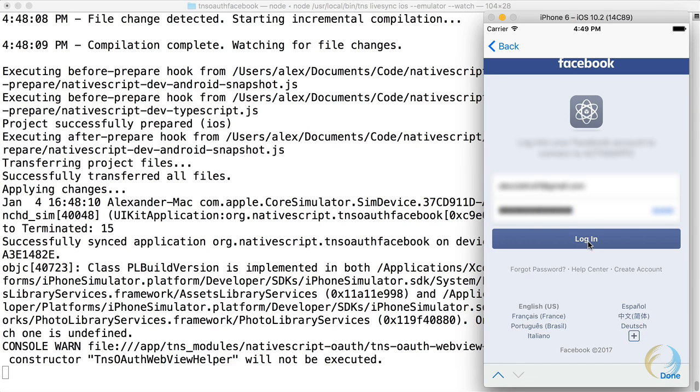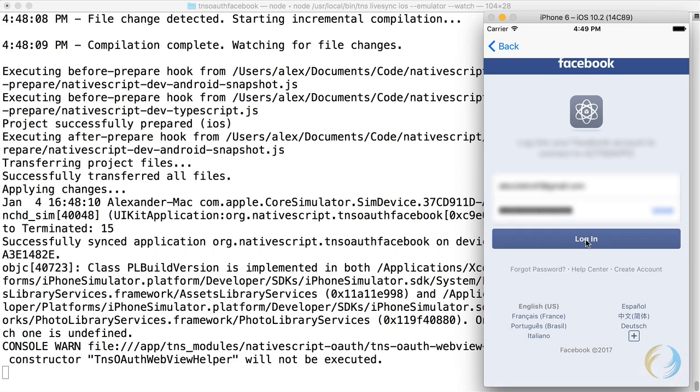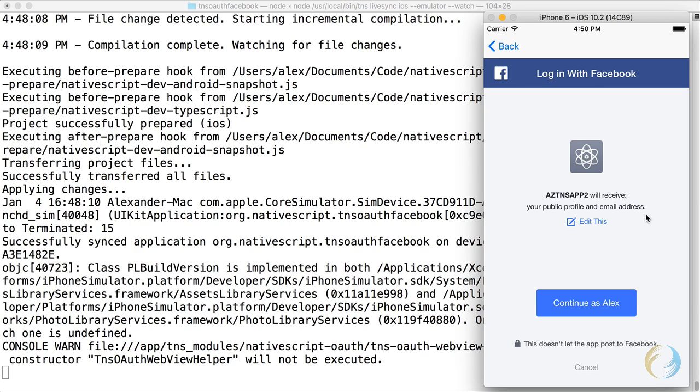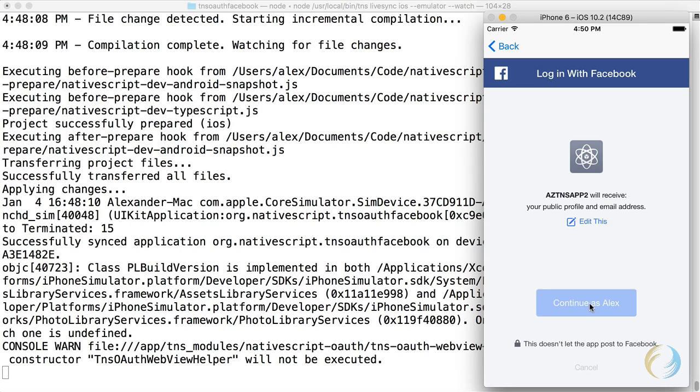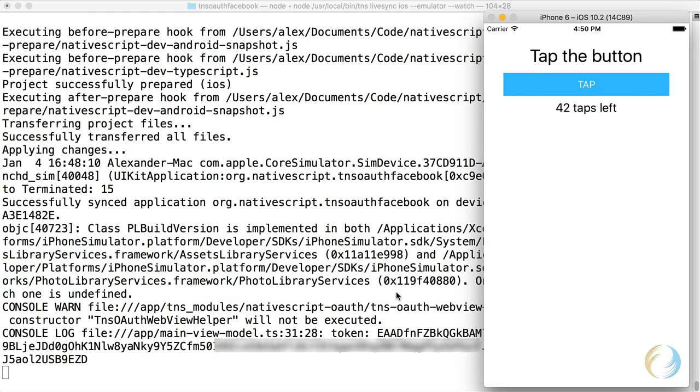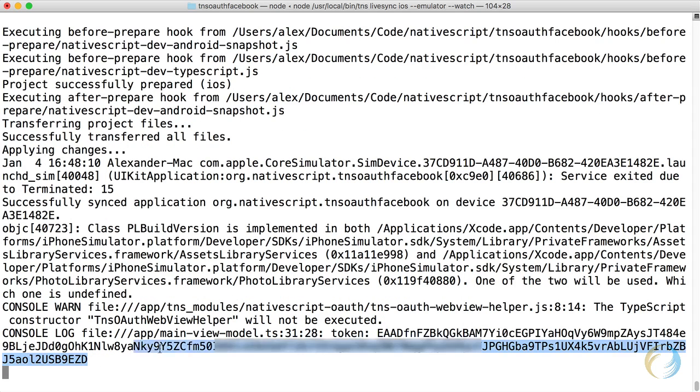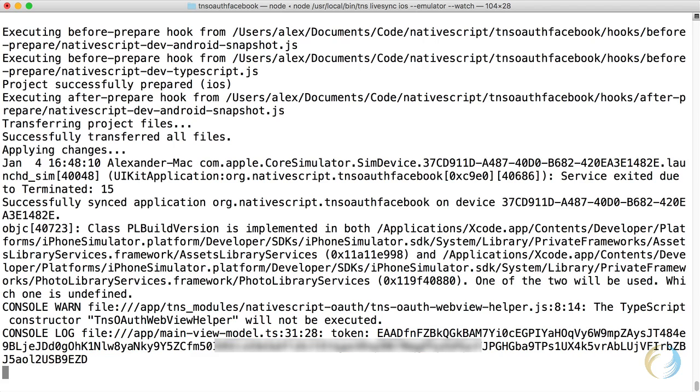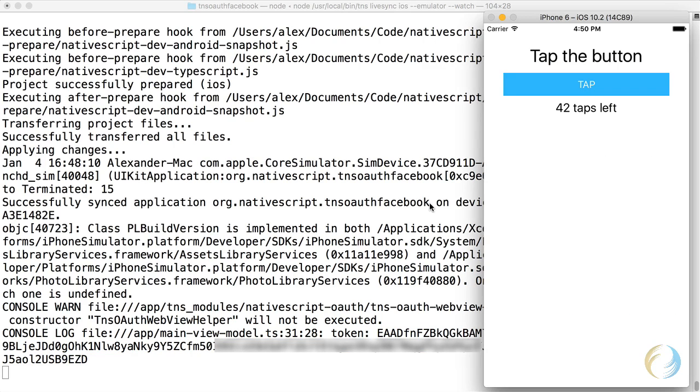And when I tap login, watch the console on the left side. First, we get a screen that says what permissions your app will receive. It'll receive your public profile and email address. That was that email we specified in an array for the scope. So continuous Alex. And we're logged in. Here on the left side, you see that we've printed out the token. And this is the token that you'll be sending to Facebook with every request.